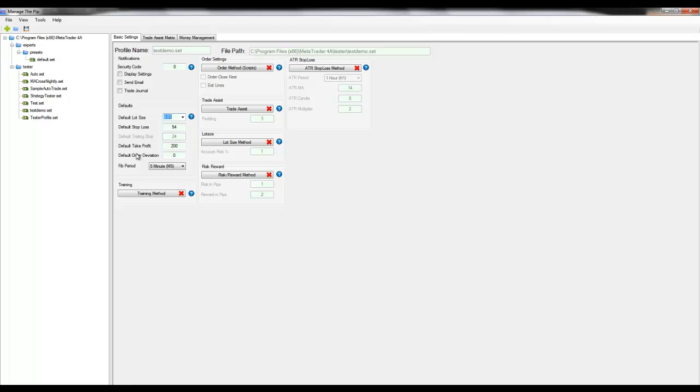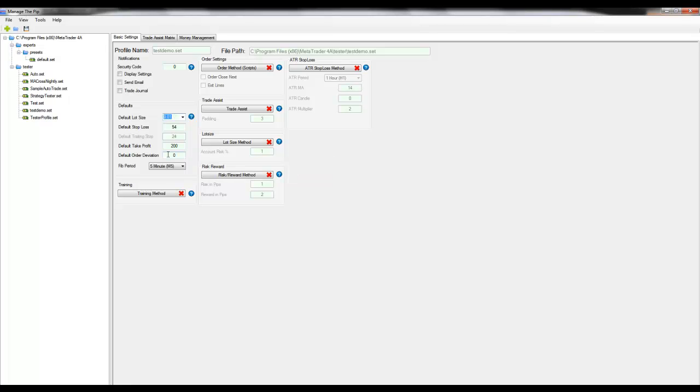The default order deviation or slippage is the number of pips that you allow to slip from the price you requested to the price that you were actually given.